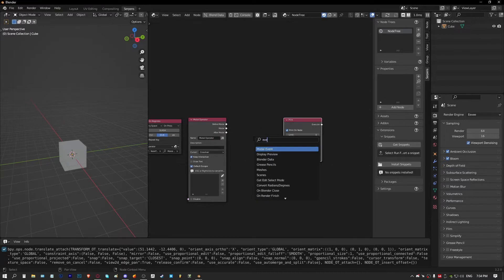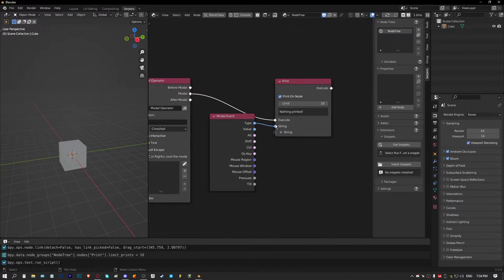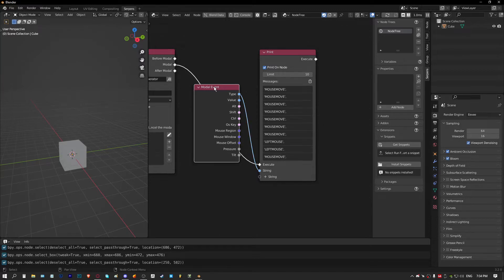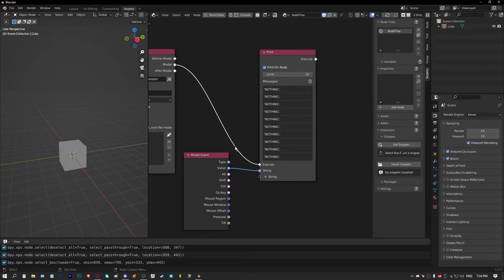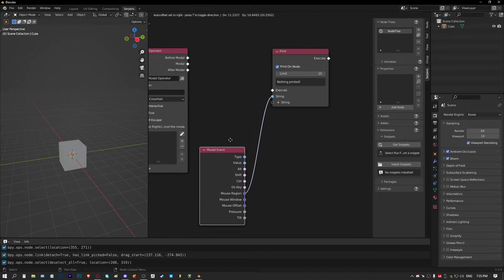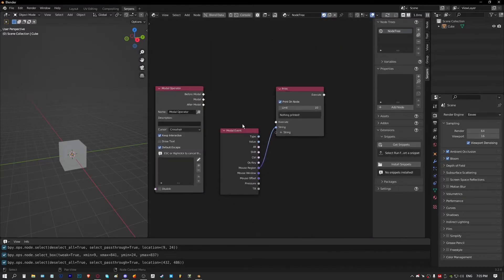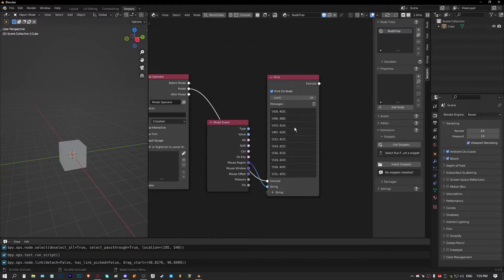We can grab events from the event node. Looking at the type socket first - it detects which key was pressed, like G or left shift. The value socket outputs whether a button was pressed, released, clicked, or dragged. For our modal we're going to be using mouse region, which detects the mouse coordinates within the region of the window we're working in. If we print these values, we get an X and a Y, starting at 0,0 at the bottom left and increasing toward the top right.